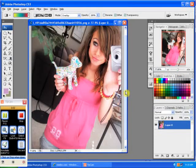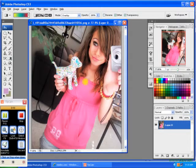Hi, I'm Mary from AT&TLayoffs.com, and this is a tutorial on gradients on Photoshop CS3.